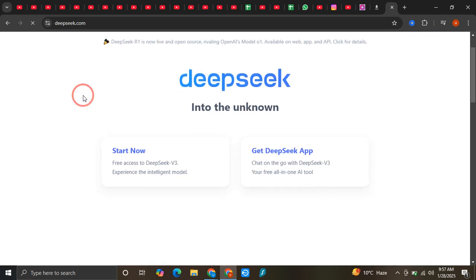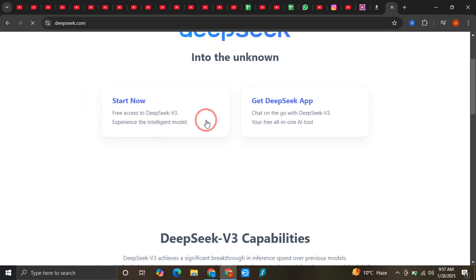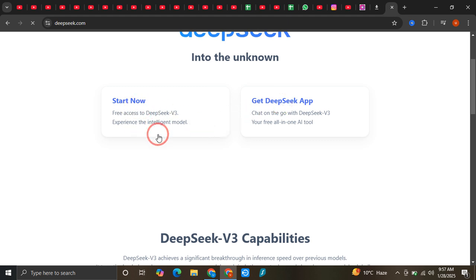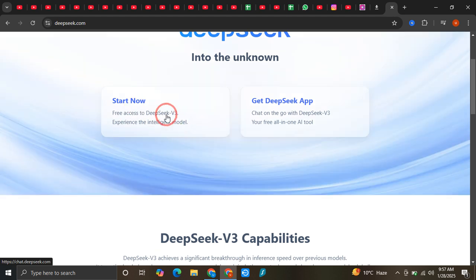Now you can see that we have two options: either we can get the desktop app or we can start it for free on our Chrome. So just simply click on this very first option and you can see that...